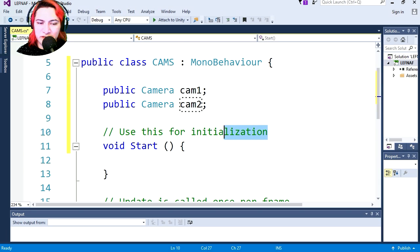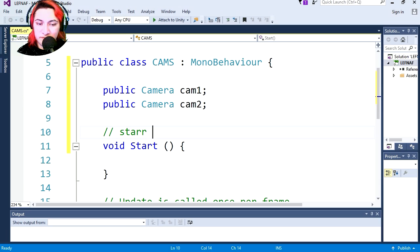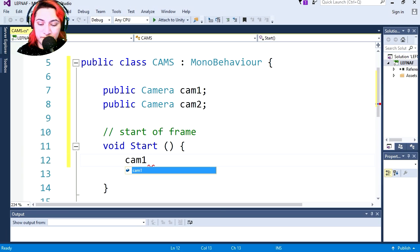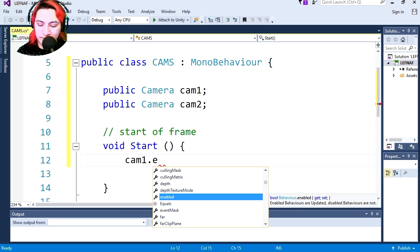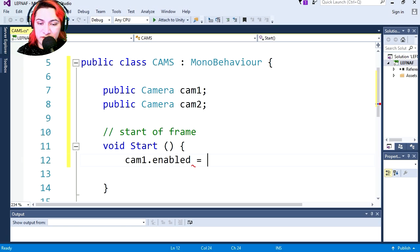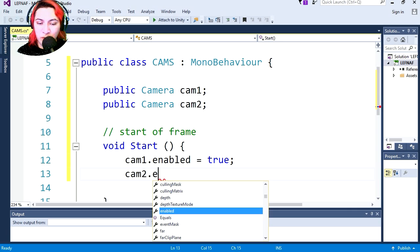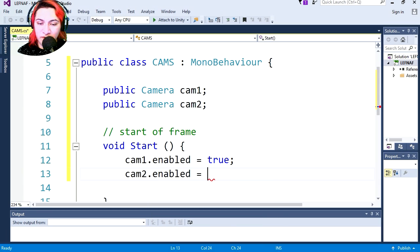If you've used Fusion before, this is what you call a starter frame. We're going to enable camera one at the beginning, so cam one dot enabled equals true, and we're going to disable camera two: cam two dot enabled equals false.